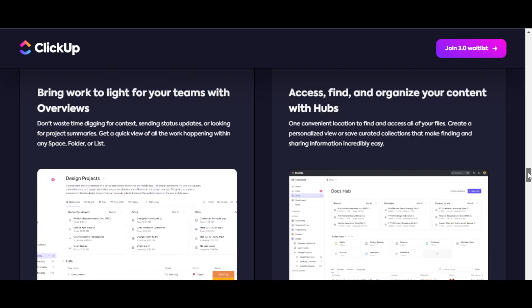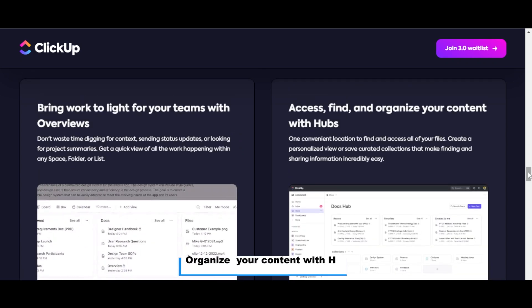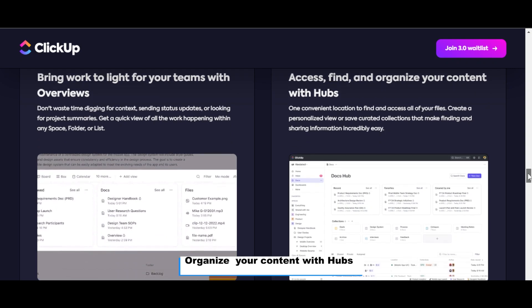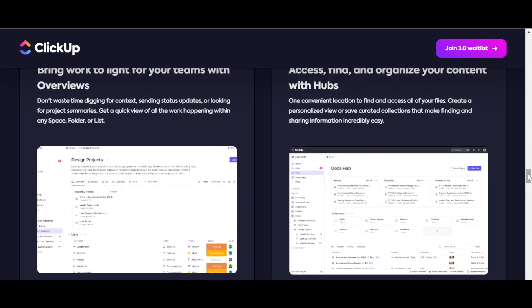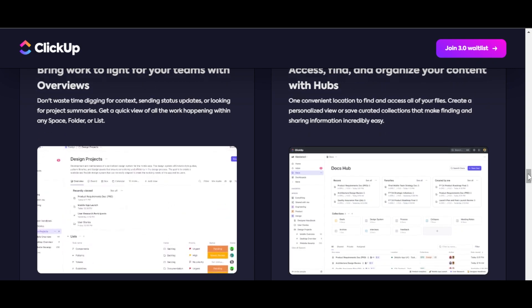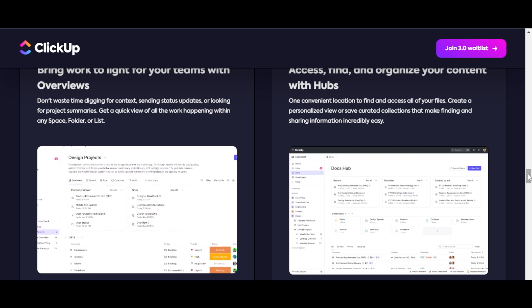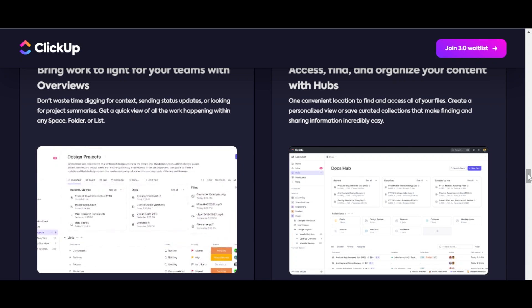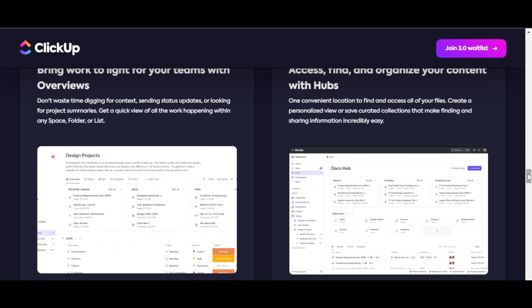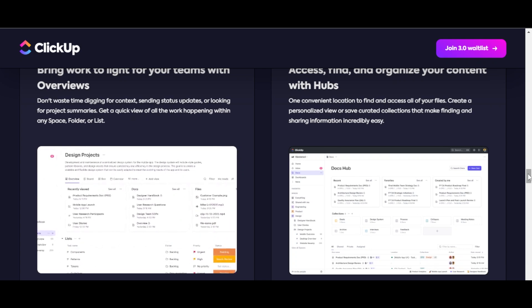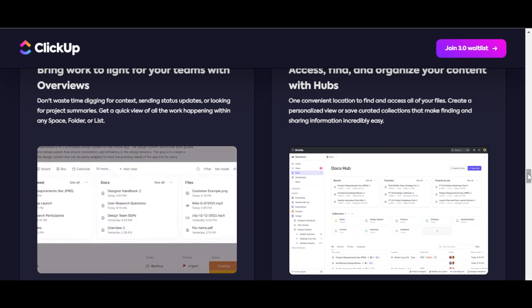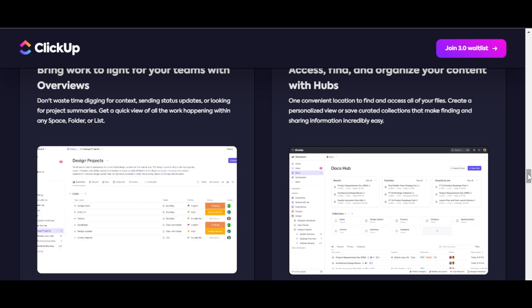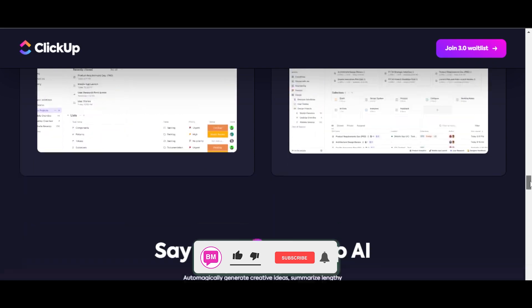You'll also be able to access, find, and organize your content with hubs. There's going to be one convenient location to find and access all of your files. You can also create and personalize views or save curated collections that make finding and sharing information incredibly easy.